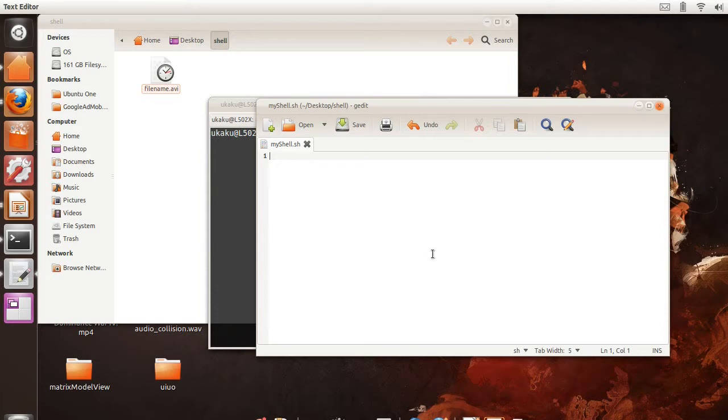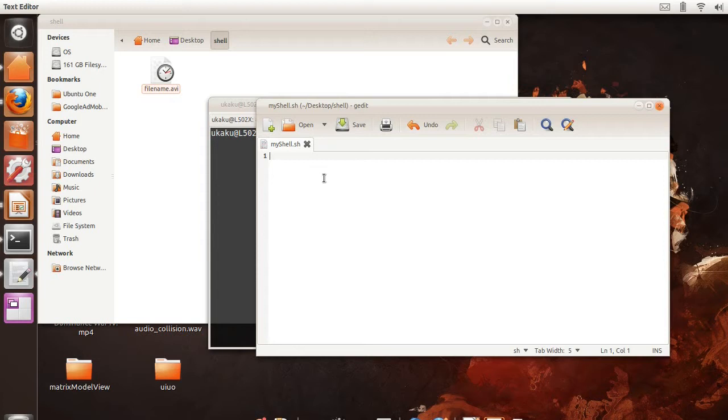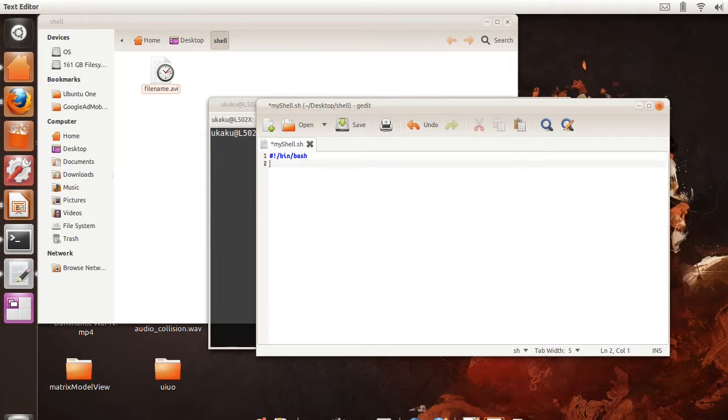First of all, you want to make a file called myshell.sh. You can name it whatever you want. And the first line, you want to put what is called a shebang, and that's indicated by this. This basically tells the terminal what type of interpreter to use to execute your shell script.